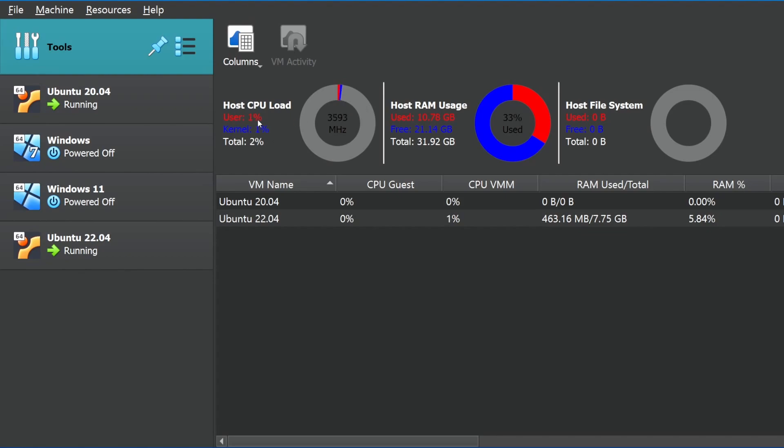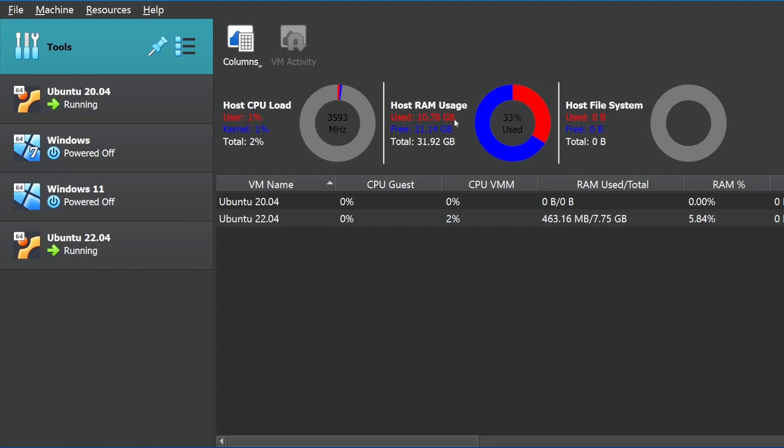And you even get a small pie chart of the total usage and what's actually using it. So look, user space is using about 1% to 2% versus kernel space is using about 1% of the total CPU. Then your RAM usage is over here as well. So it says 33% of it is currently being used out of the total 31.92 gigabytes. So it's saying 10.77 gigabytes is used, 21.14 free.